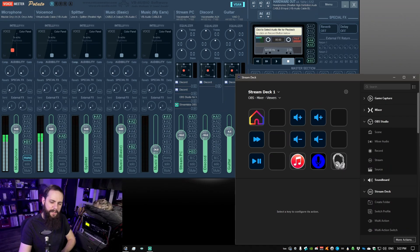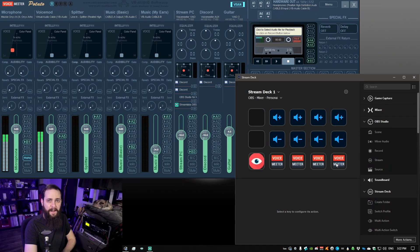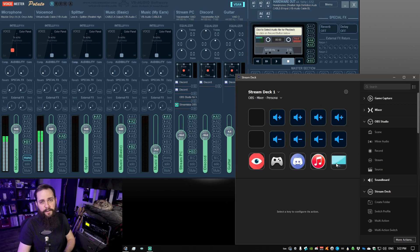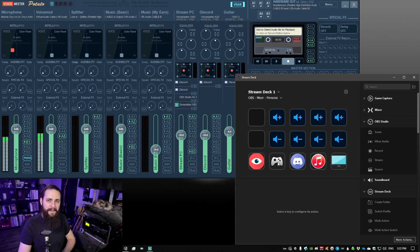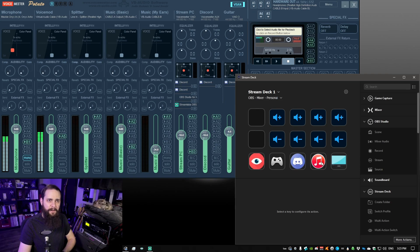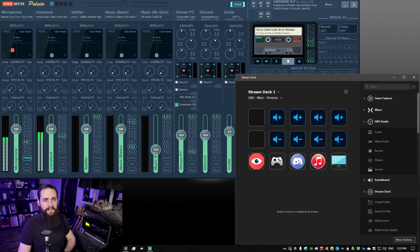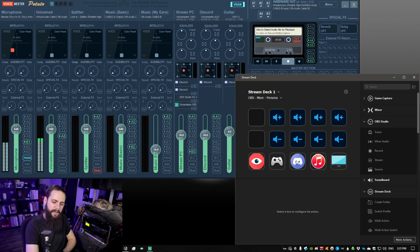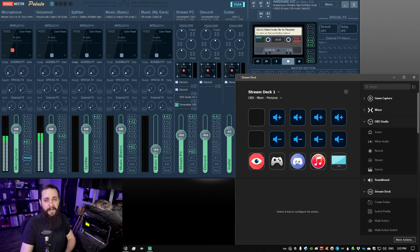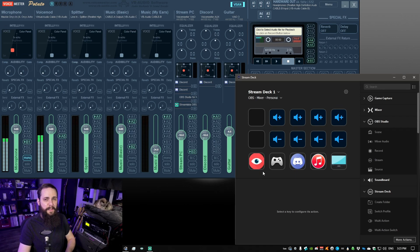If I click on this next button here, this is going to switch to stuff that I can change for my ears which is going to be my game, my discord, music, as well as my entire PC. I can mute if I push a button, I can mute or unmute, and I can also increase or decrease the volume.